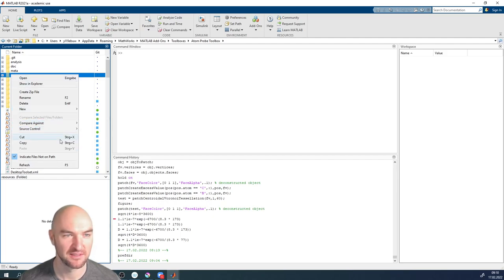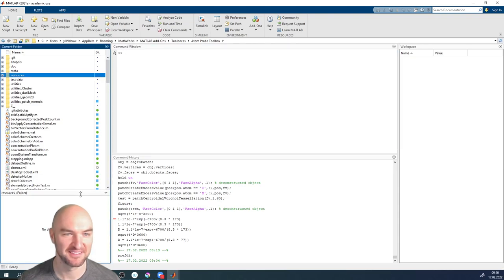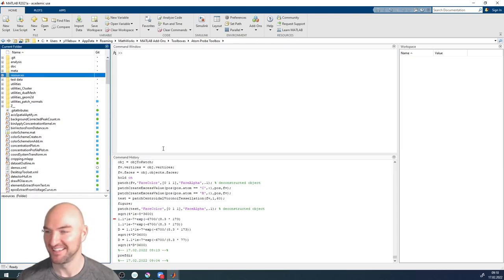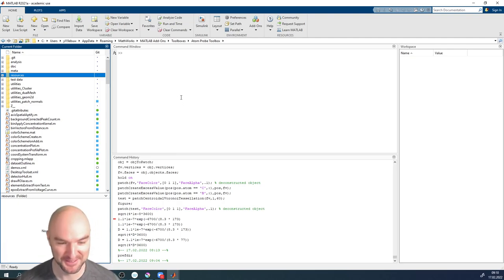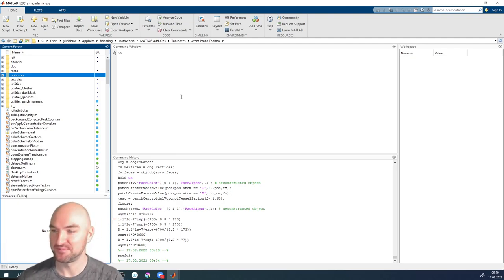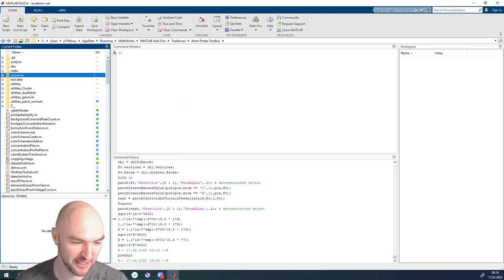Actually, you don't have to do that because you installed the toolbox, and if you install the toolbox you don't have to add it again. See, I'm still learning a lot as well.